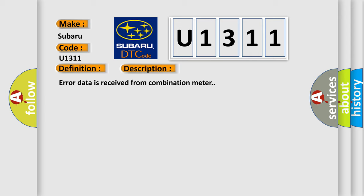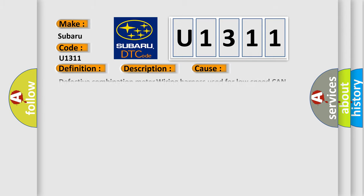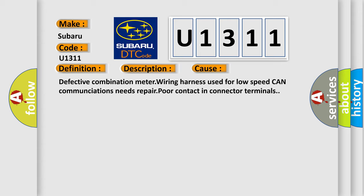This diagnostic error occurs most often in these cases: Defective combination meter wiring harness used for low-speed CAN communications needs repair, poor contact in connector terminals.